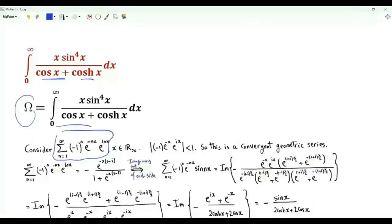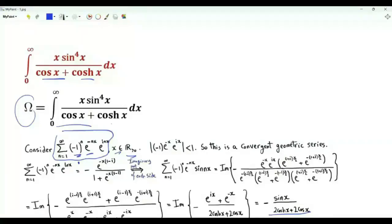Let's start by studying the sum over positive integer n of (−1)^n · e^(−nx) · e^(inx), where x is a positive real number. As we will see, the summation has a closed form that is very close to what we see in the integrand.